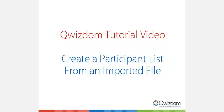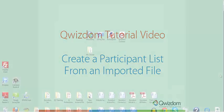Hello and welcome to this video tutorial on how to create a participant list from an imported file.